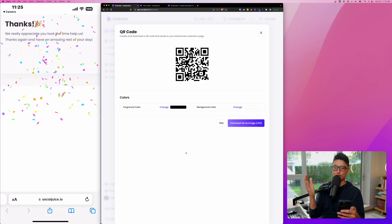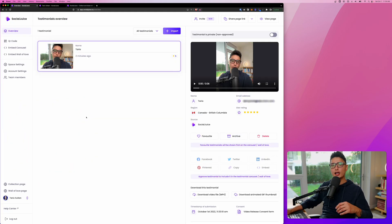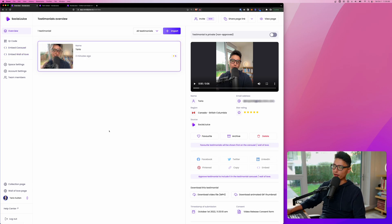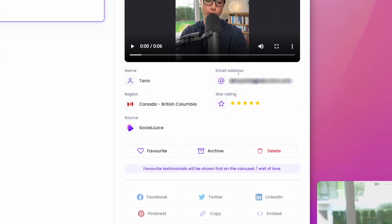The entire process is super seamless, super easy. And now once the testimonial has been submitted and uploaded, it will immediately show up on your overview window right here. To the right, we'll have a little bit more information. We'll have the person's name, email address, the location, the star rating.